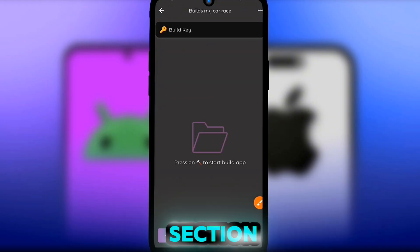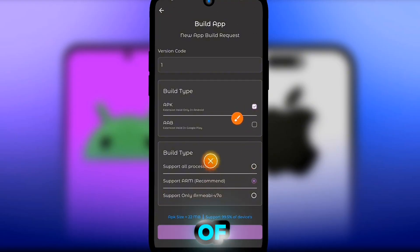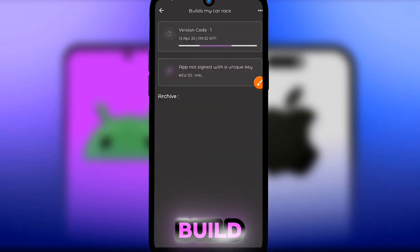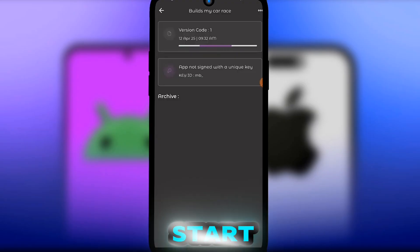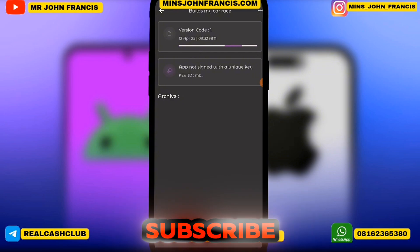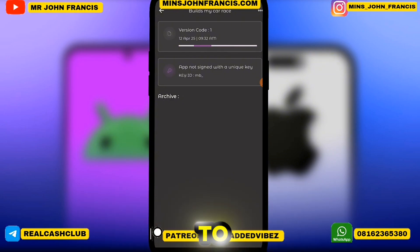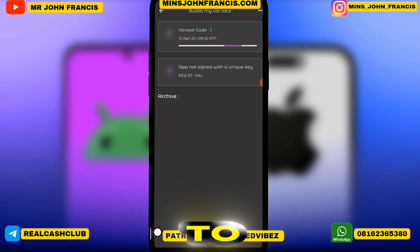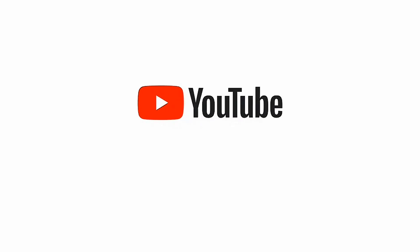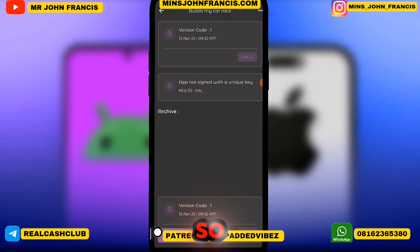Once your app details are ready, click 'Build App,' then 'Build New App.' Select the type of build you want — APK or AAB file — then click the Build button. This will start generating the application instantly. If you're getting value from this video, hit the like button, subscribe, turn on the bell notification icon so you're the first to be notified.